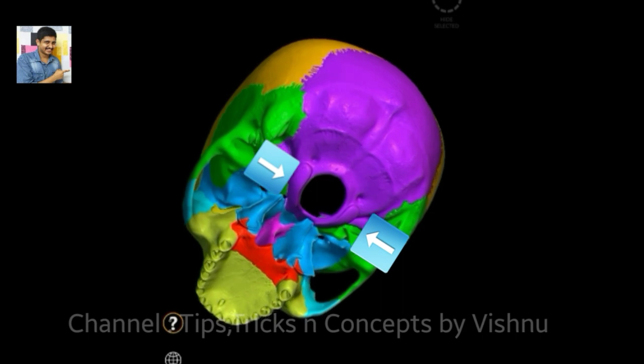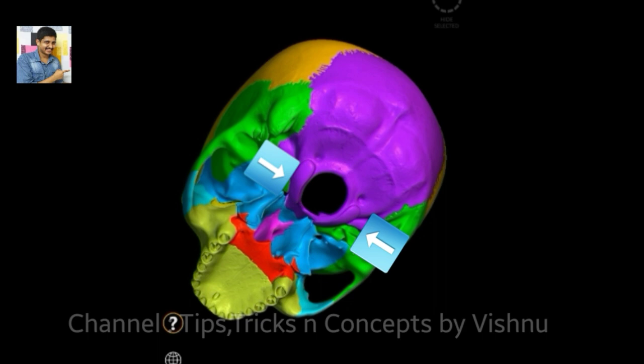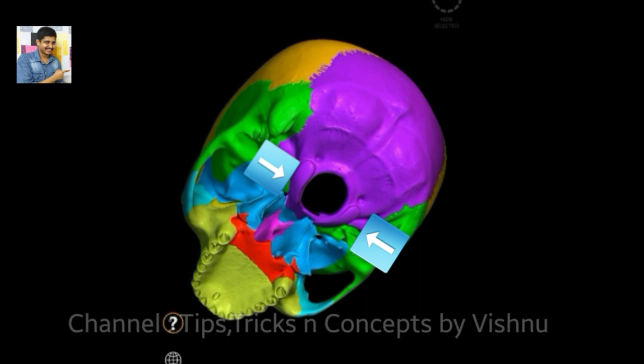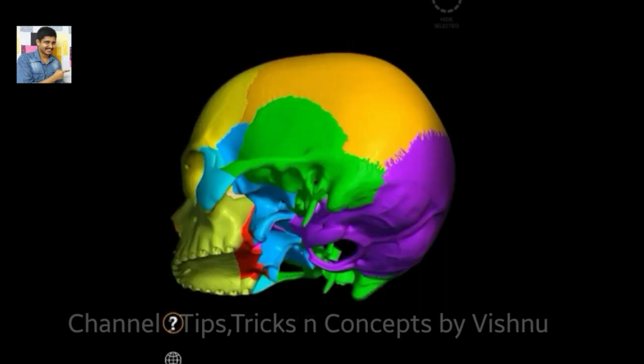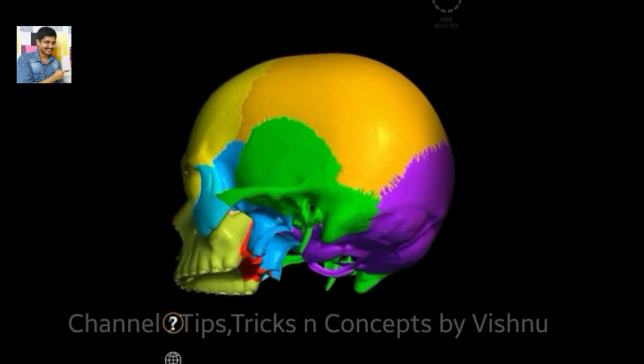On both sides of the foramen magnum you can see two articular facets — those are the occipital condyles. They join with the atlas, the first cervical vertebra. In humans, because there are two occipital condyles, the skull is called a dicondylic skull. So the count so far: one plus two plus one equals four.